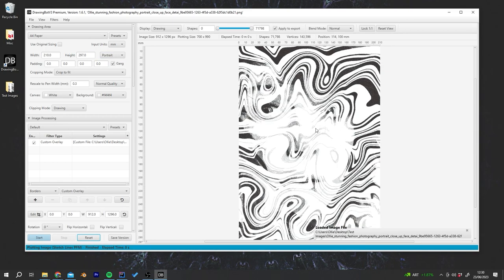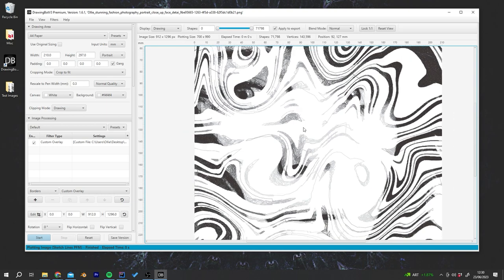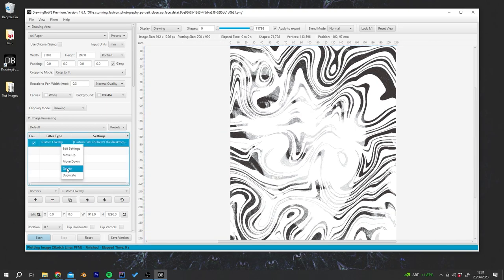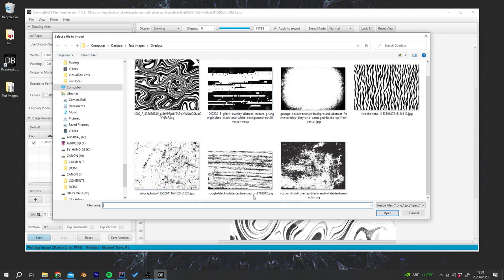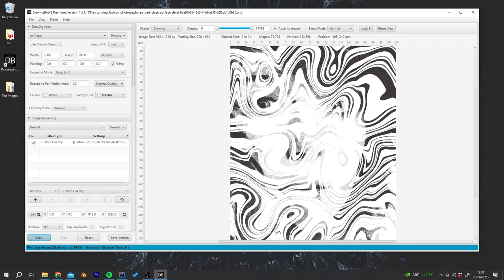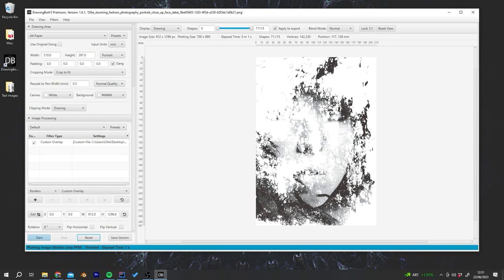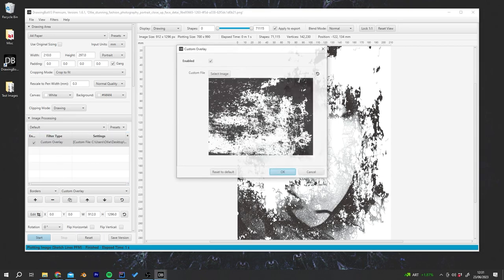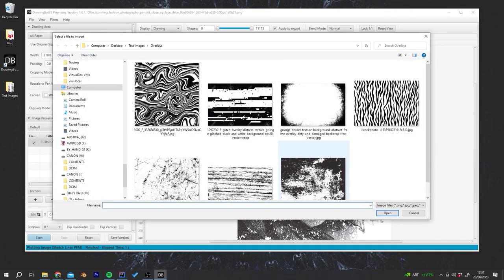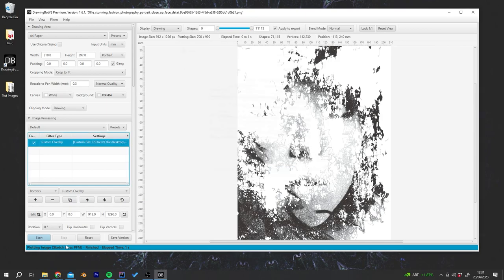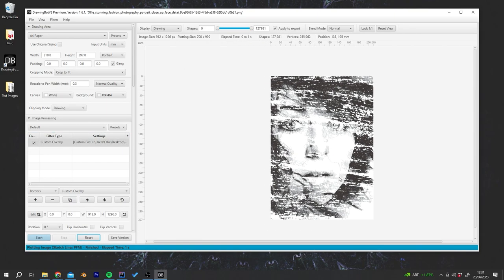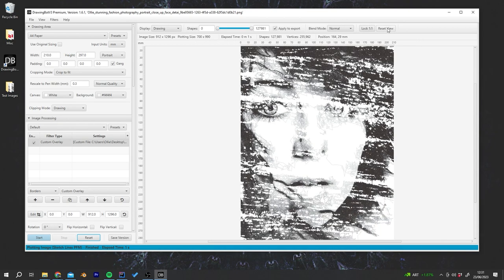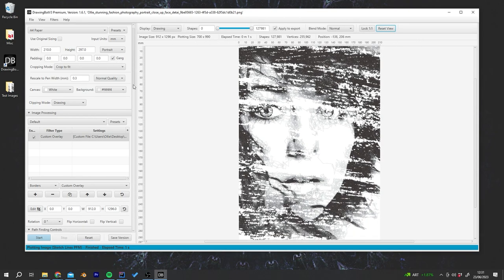Now we're getting some really interesting results with this. Let's maybe try a different filter. Let's add it again. Let's try a different filter, maybe just dirty the image a little bit, make it a bit rougher. This is also quite cool. We're losing the eyes a little bit with this overlay, but let's try this one again. That's a pretty cool style there.